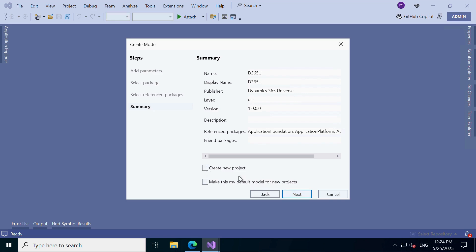But wait, before you go. You'll see two additional options on this screen. Create a New Project. Selecting this will immediately create a project under your new model. Very handy if you want to start coding right away.